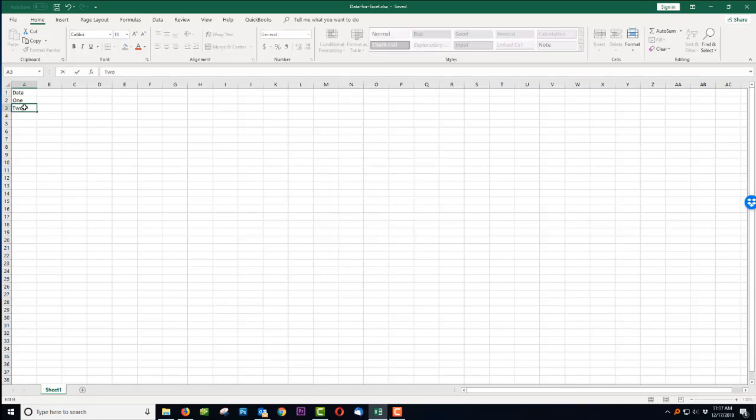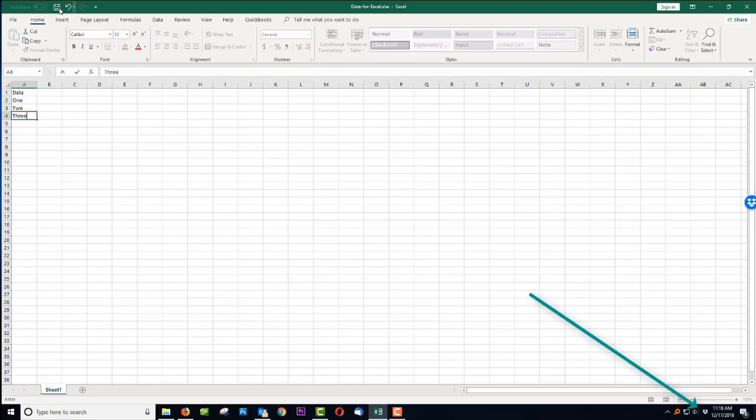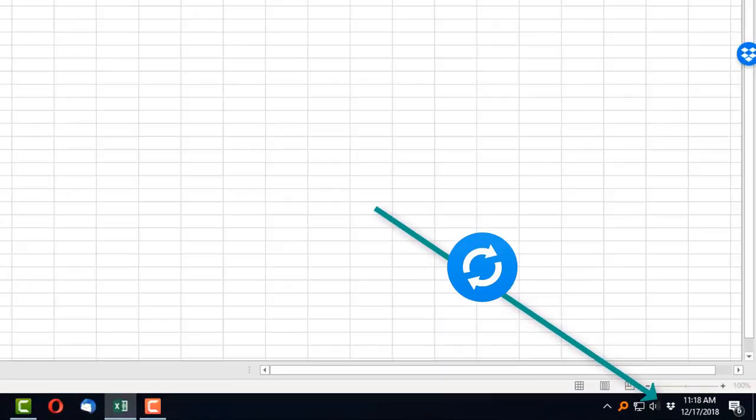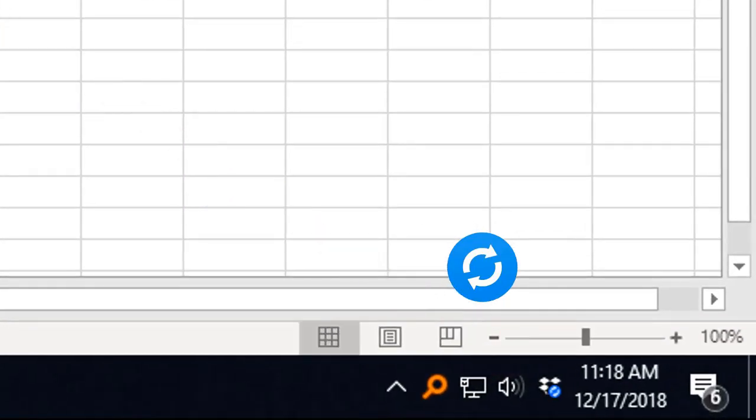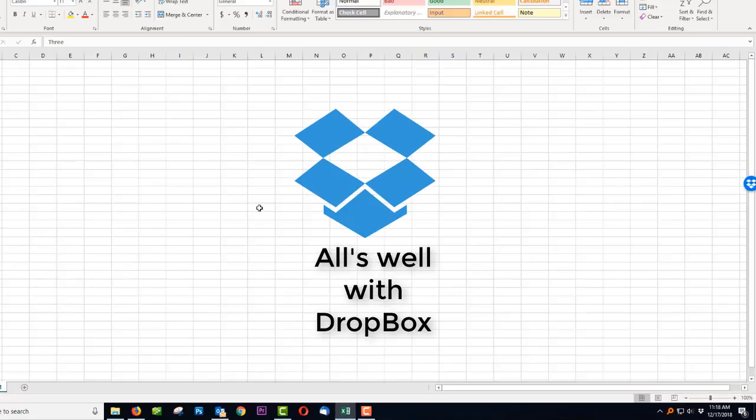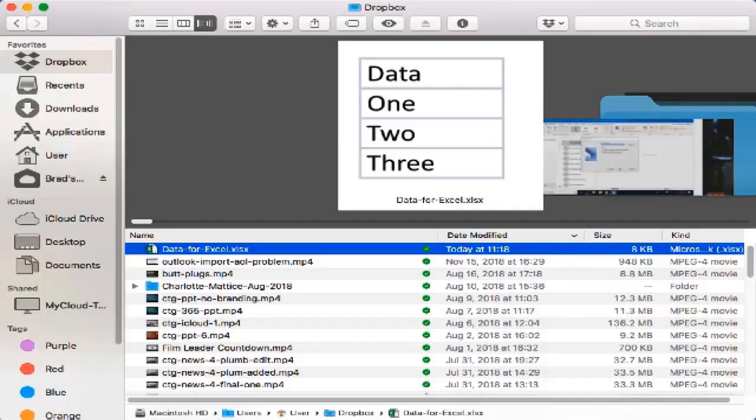Here we are on a Windows 10 computer, adding a little data to an Excel spreadsheet, then we're going to click that Save button. Next we're going to look down at the system tray and you'll see that little Sync icon comes on for a second. And then it goes away and that means all is well with Dropbox.